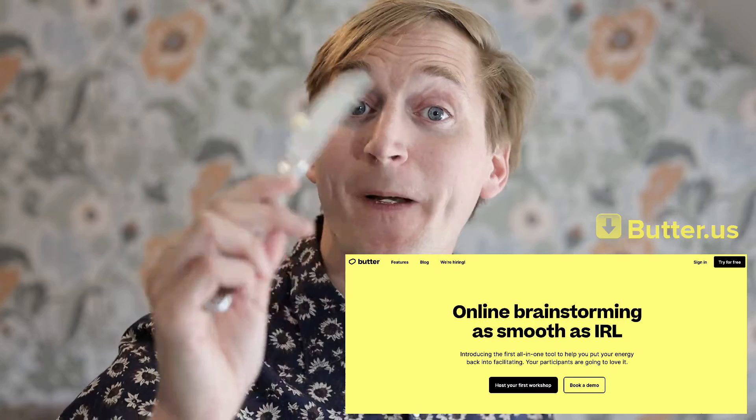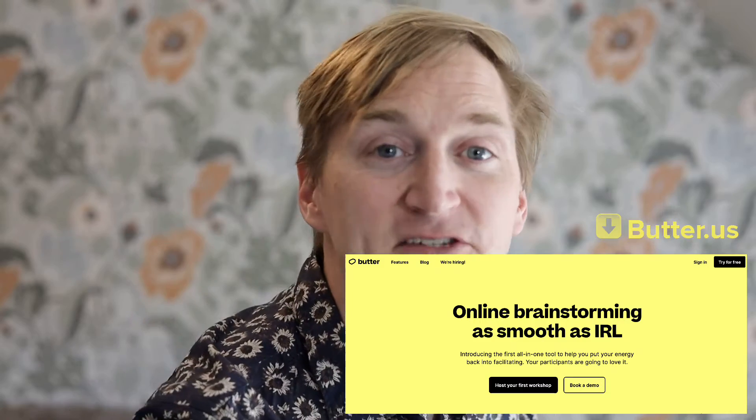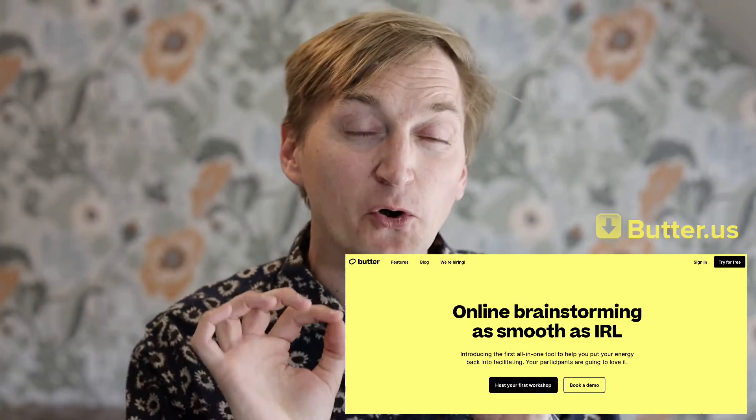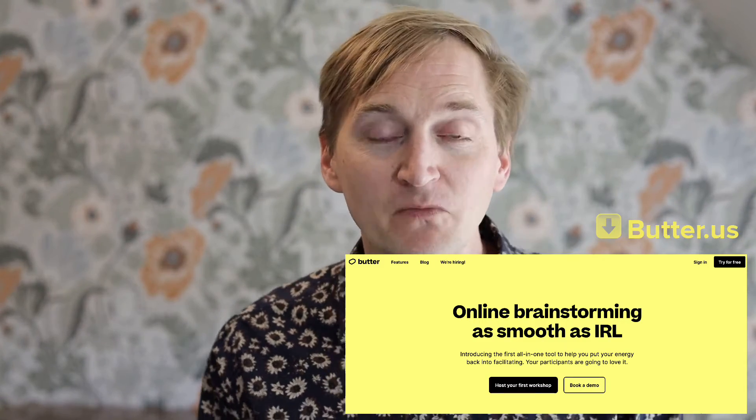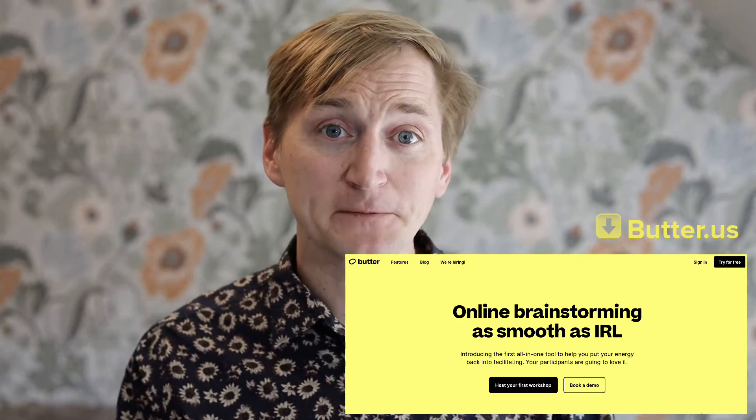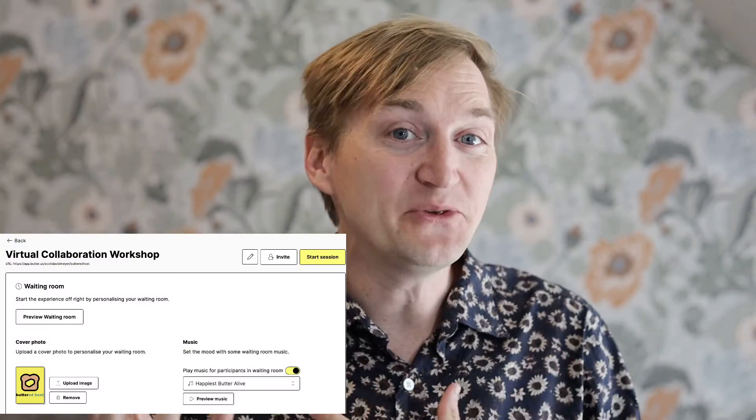All those tips we just gave you are perfect if you're using Zoom or a normal video conference tool. But what if you want to stand out and make your creativity session work even better? I have a tool just for you — it's called Butter. Butter is a new video conferencing tool that's perfect for creativity. When you start Butter, you can easily set up a waiting room.